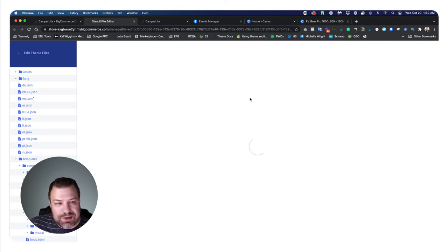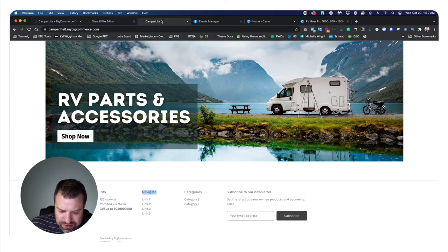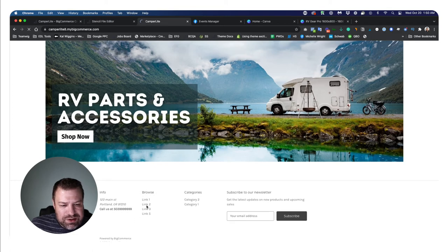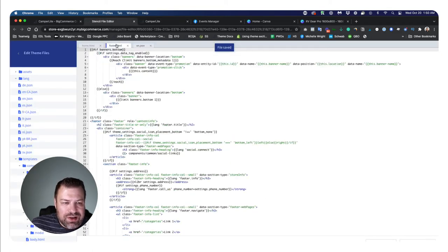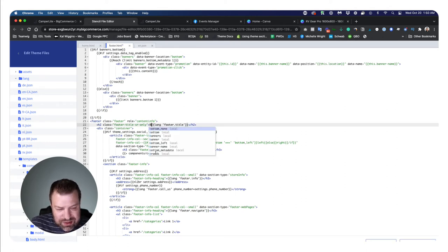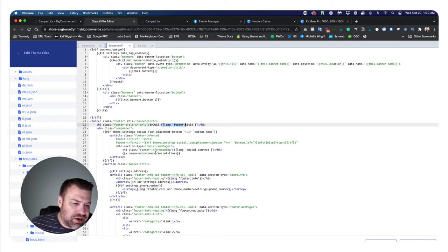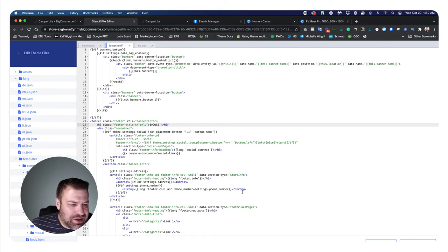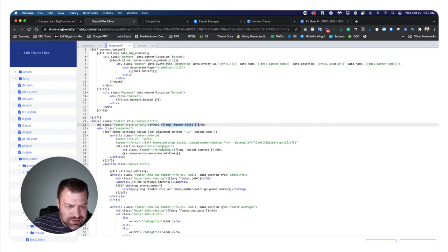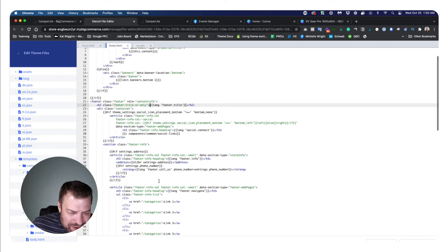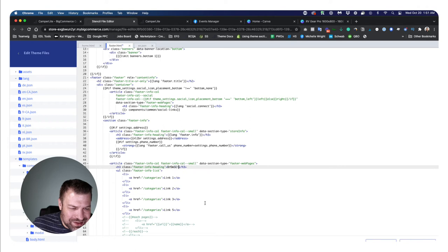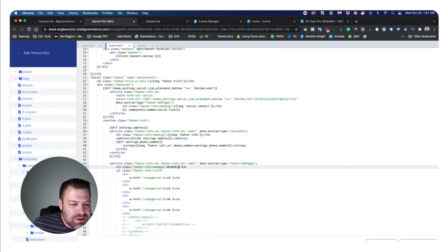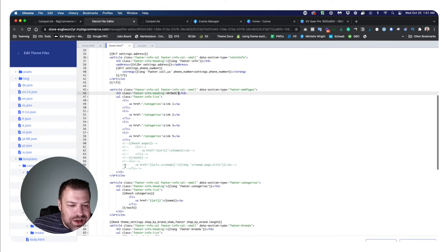When we come in on the front end and click refresh, it changed it to browse just like that. So that's kind of how the language variables work. But again, you could just hard code over it. If you do that, you're going to want to take this language variable out so that it's not showing it twice. There's my new browse title.